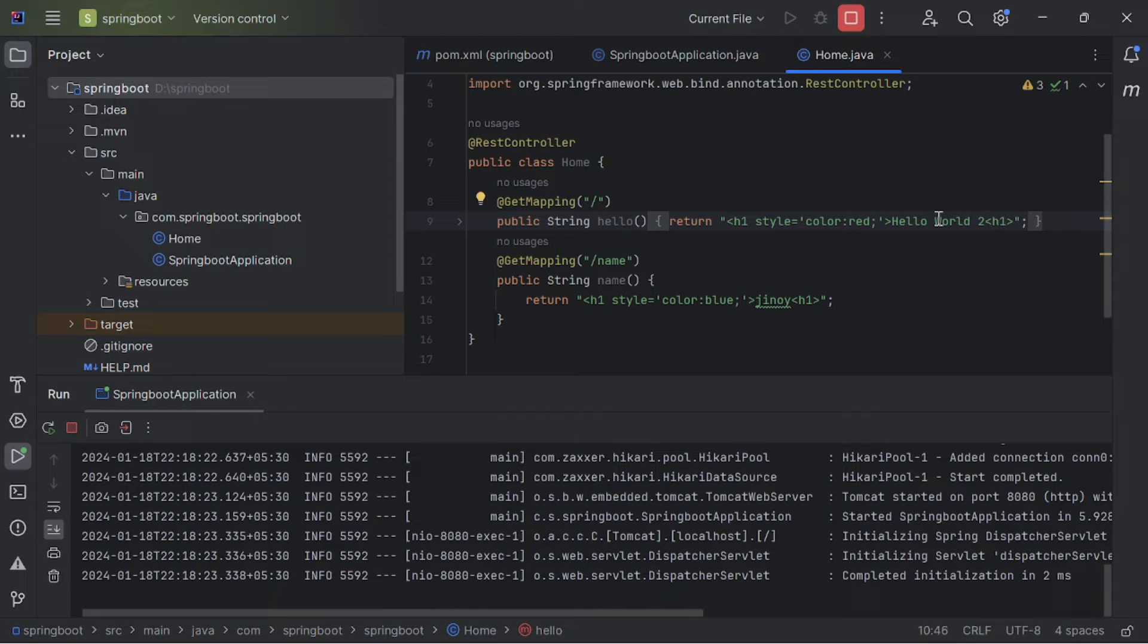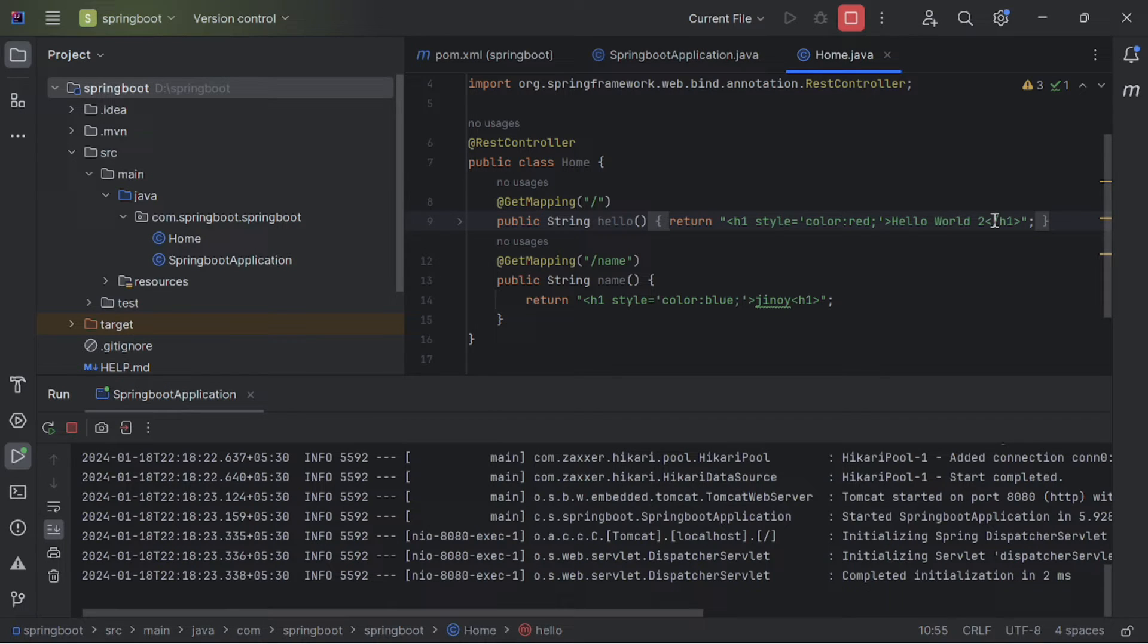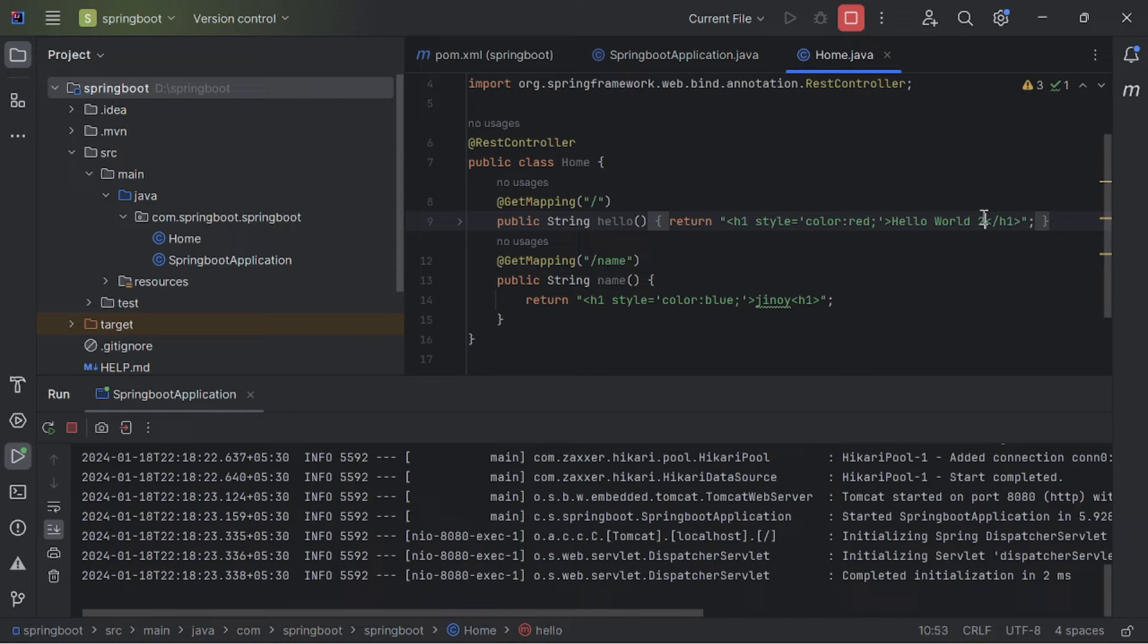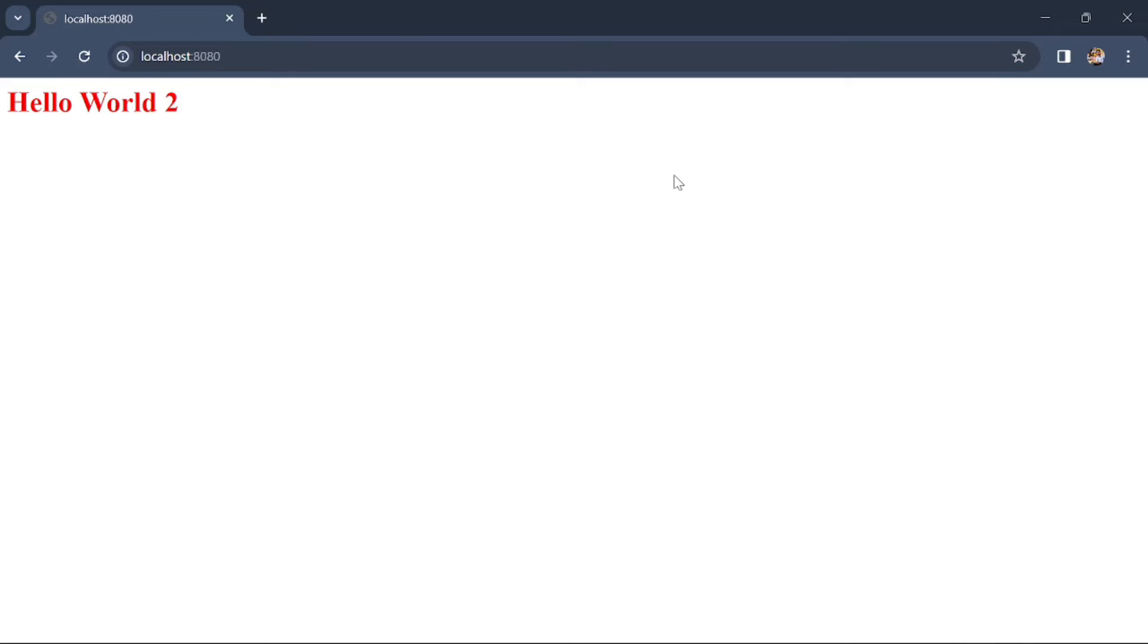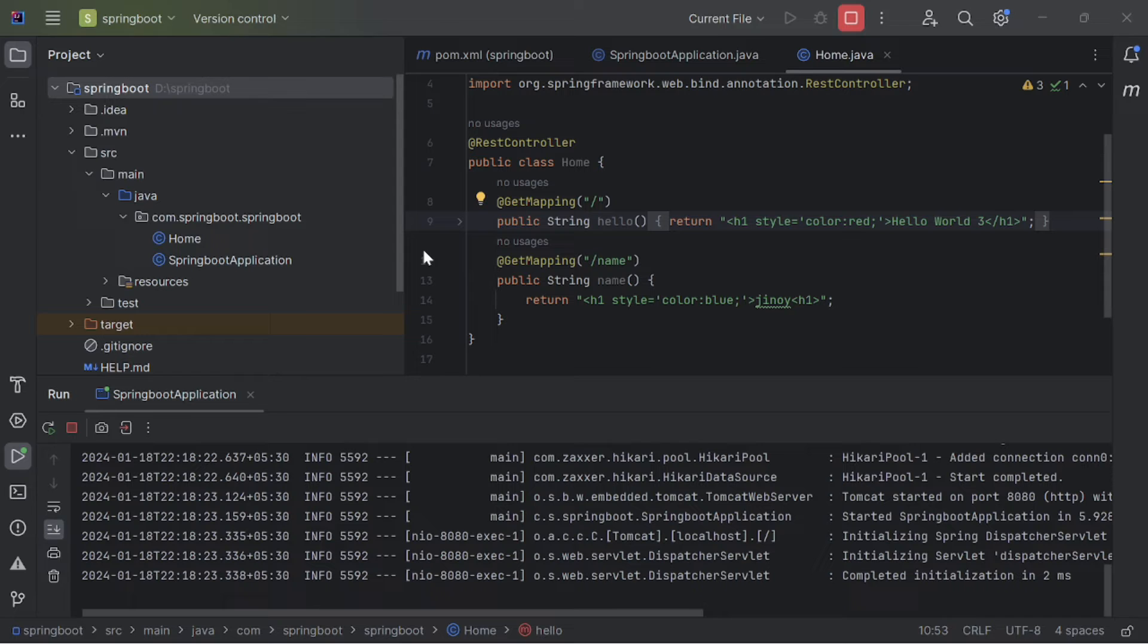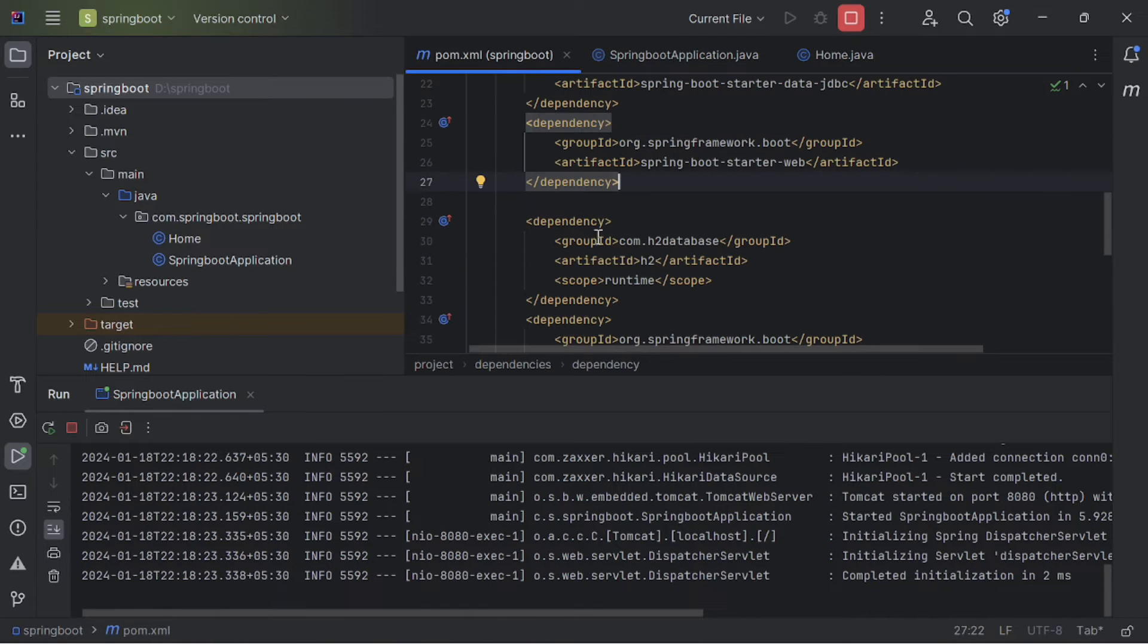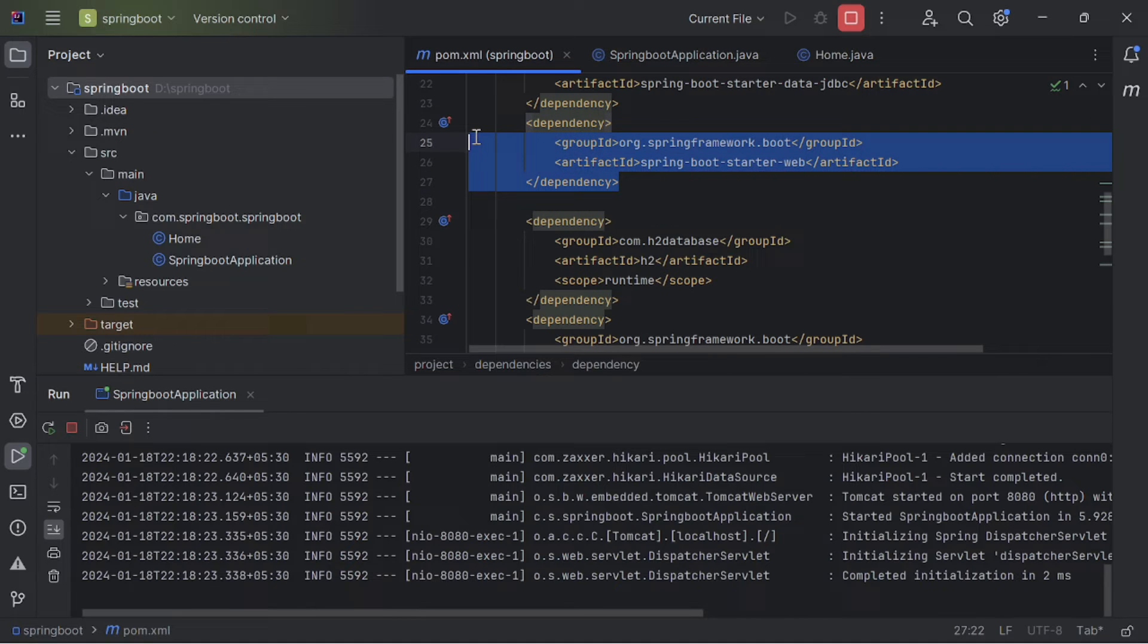Now, we are going to auto reload the server by using dev tools. For that, first change the content of the website. So, let's make this as three. And if you reload also, the same thing will be there, since we have not reloaded our server.